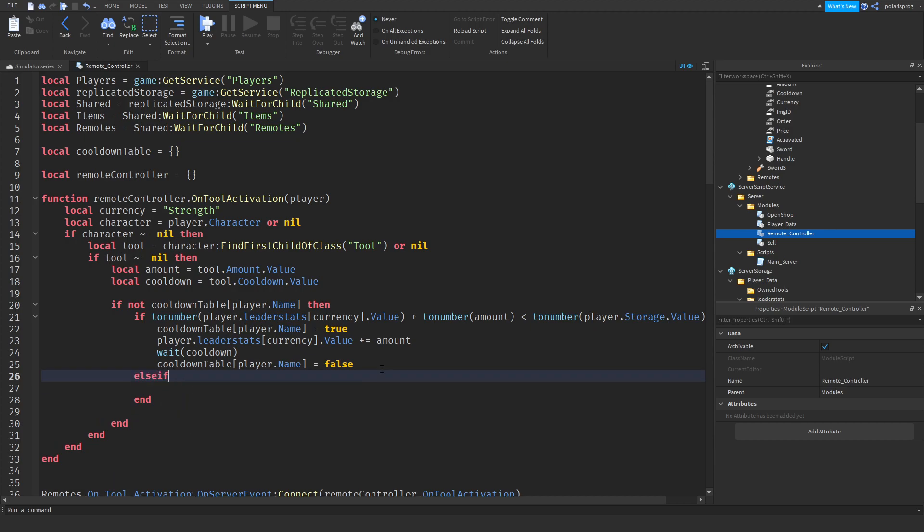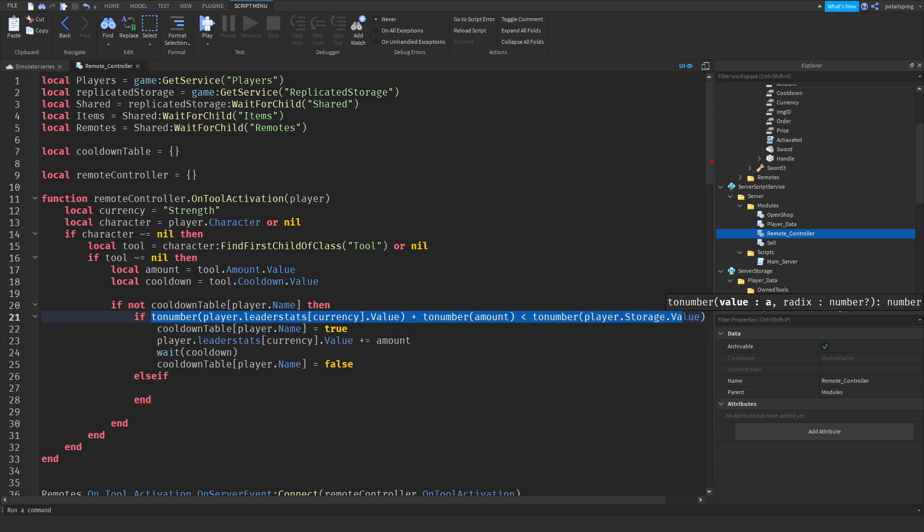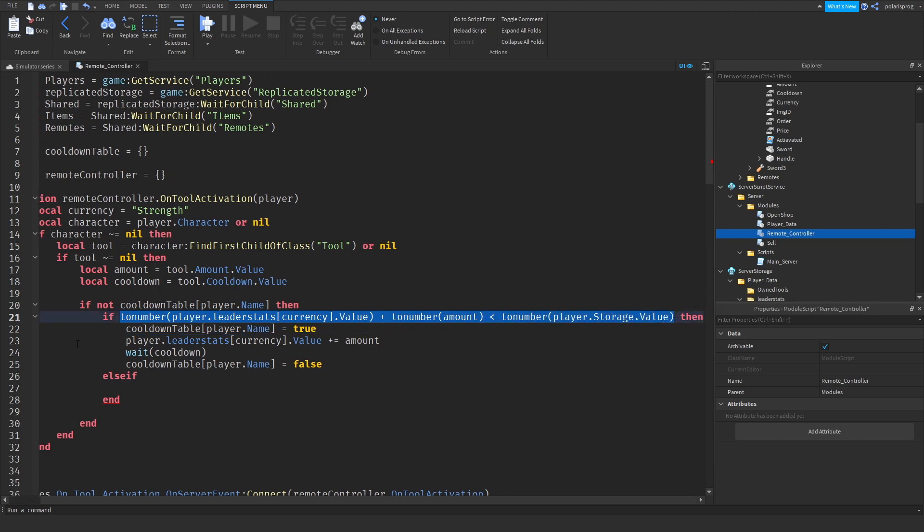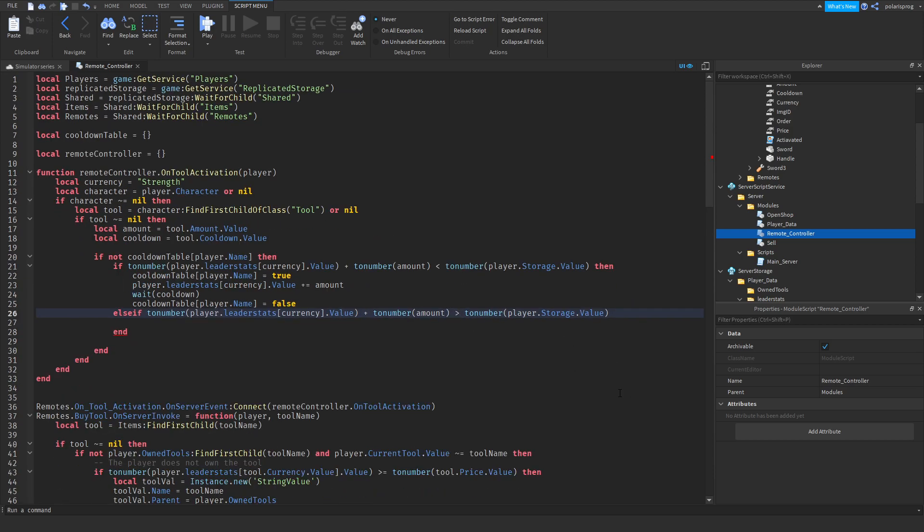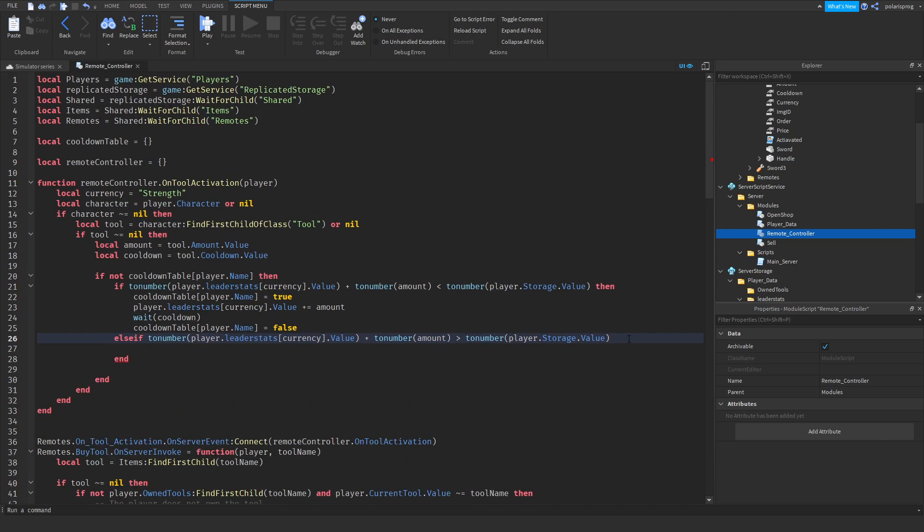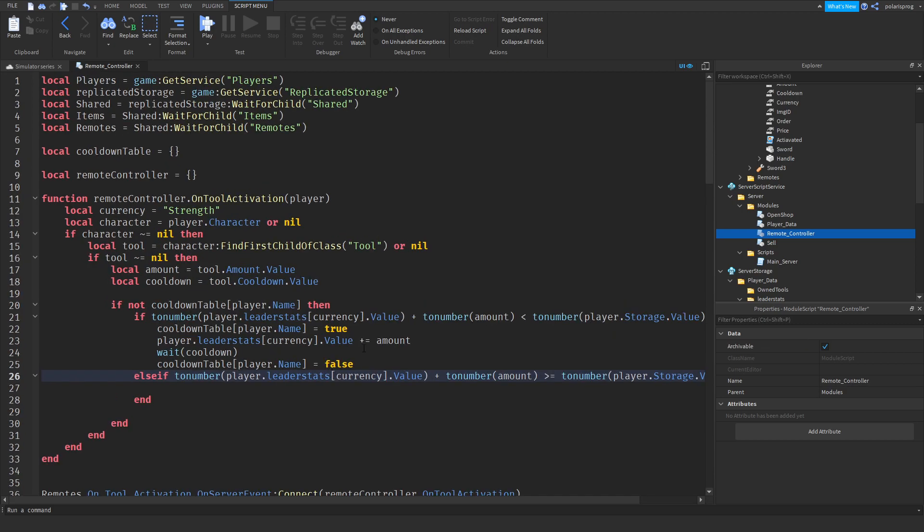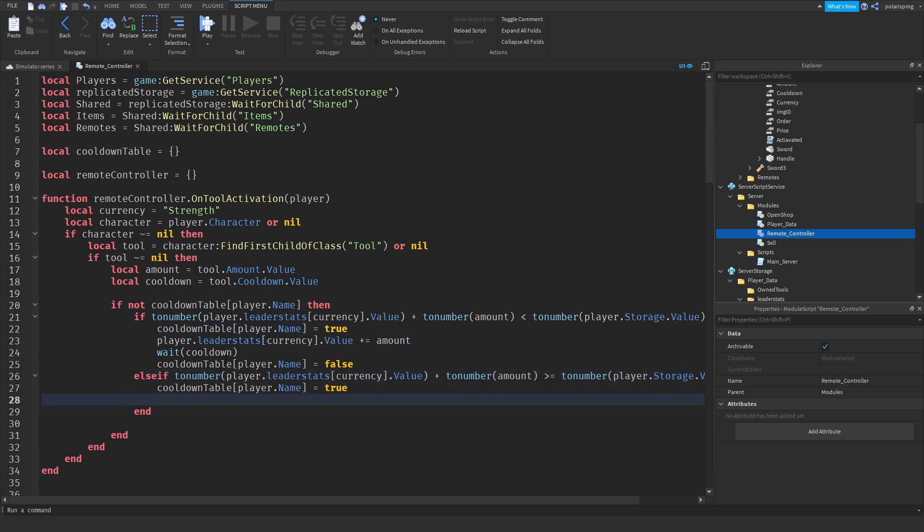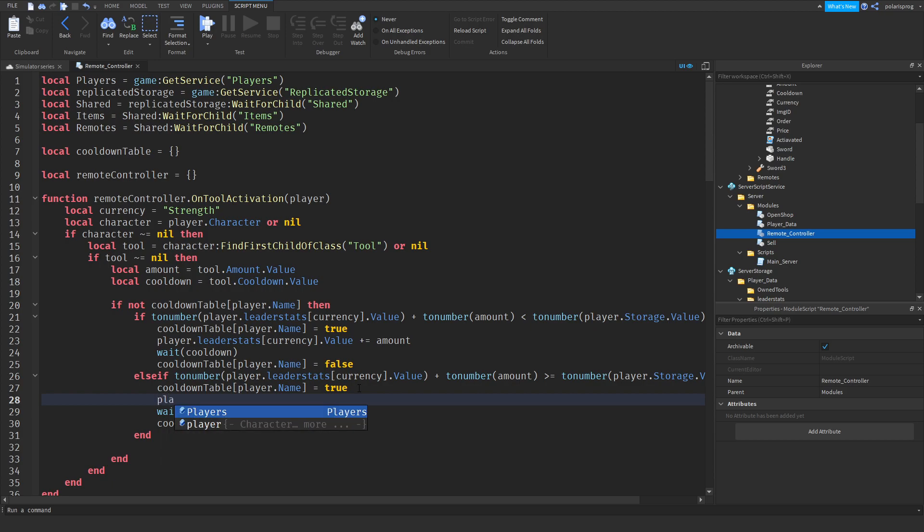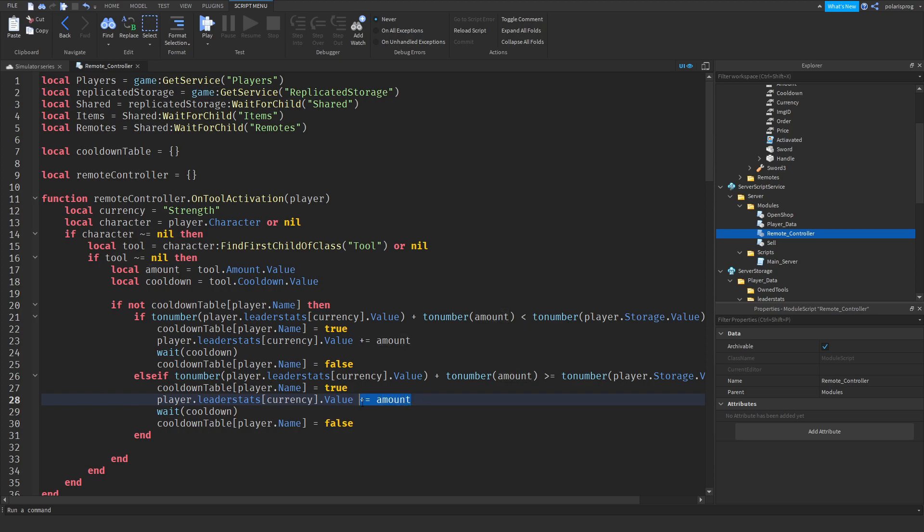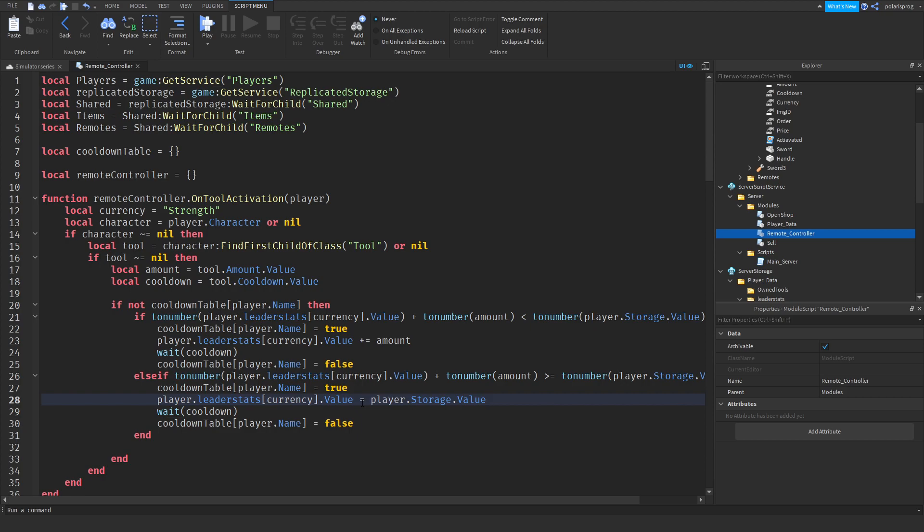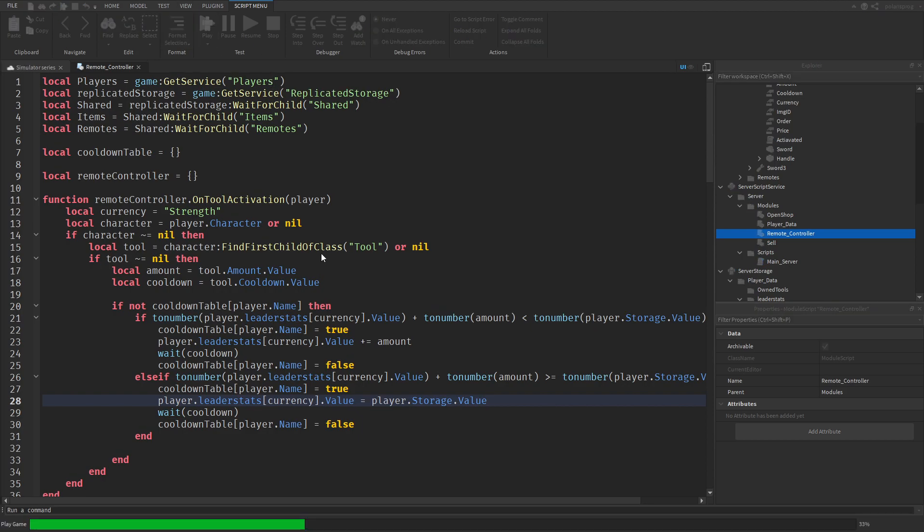If it's less than that then we're going to add the amount. Else if it's greater or equal to that then we'll just set the player dot leader stats dot currency dot value to, instead of adding the amount, we're going to set that to the player storage value, so player dot storage dot value. And now if I play the game, my data should be reset.